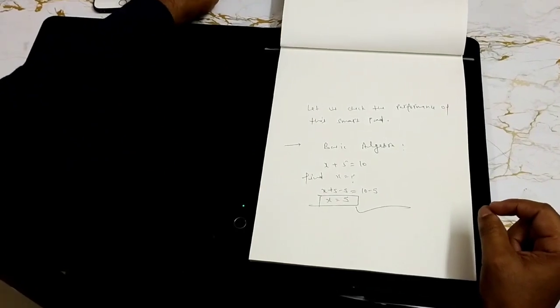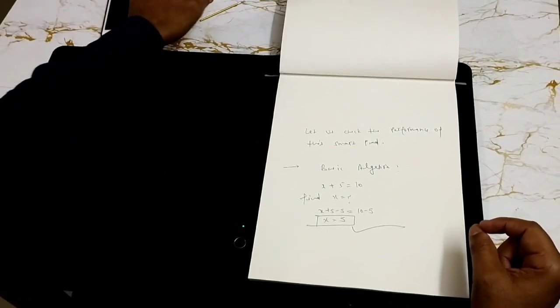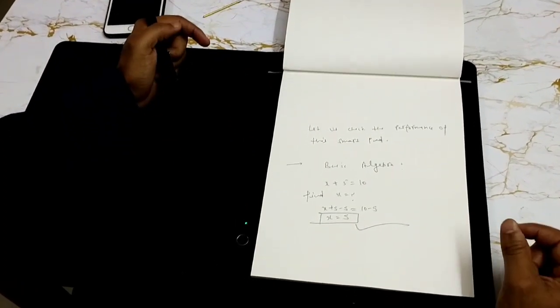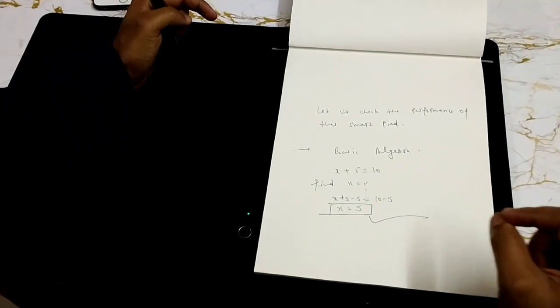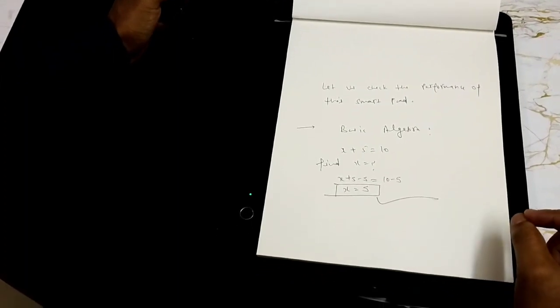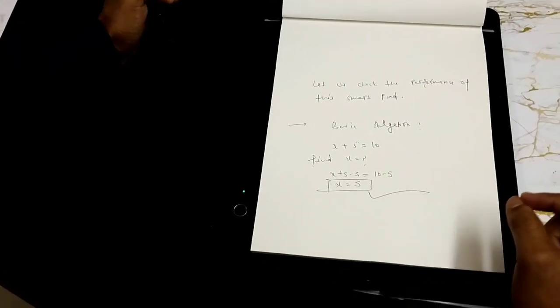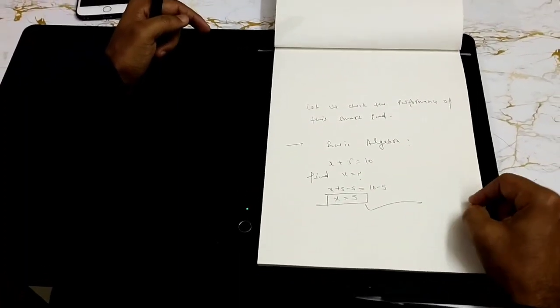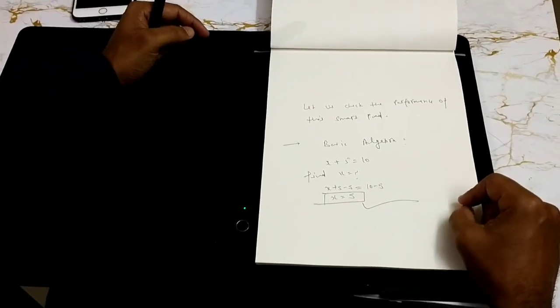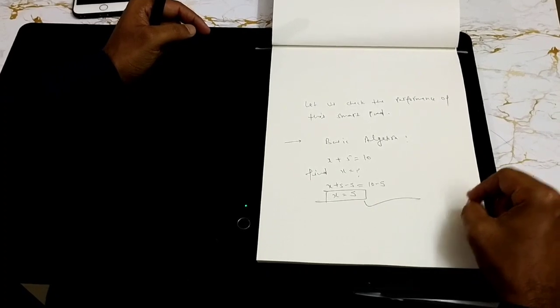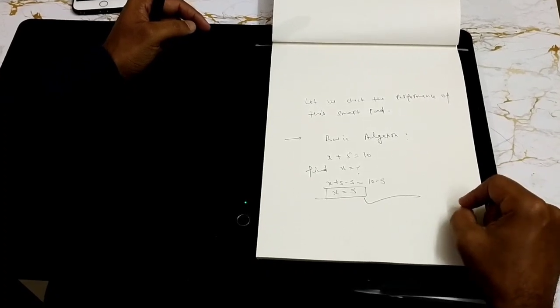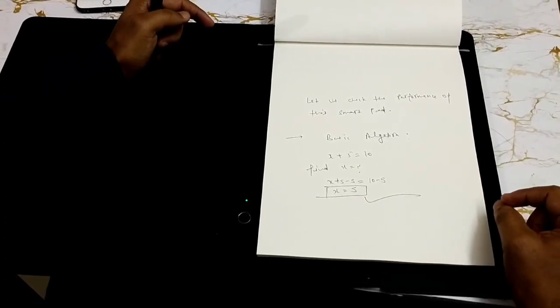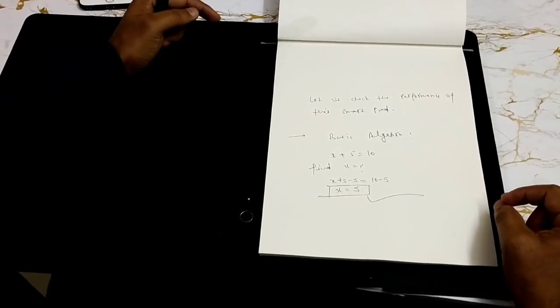One more information that I want to give out here. Wacom also provides software development kit for people who wish to utilize this feature and integrate this paper based SmartPad in their workflow. Thanks a lot.